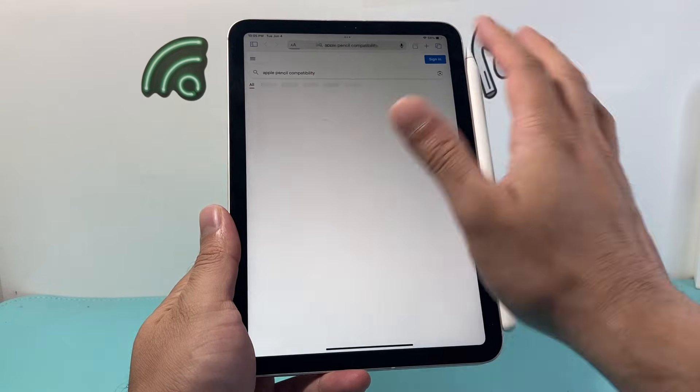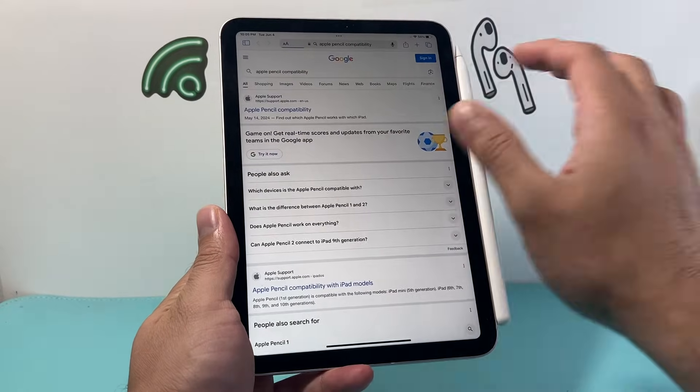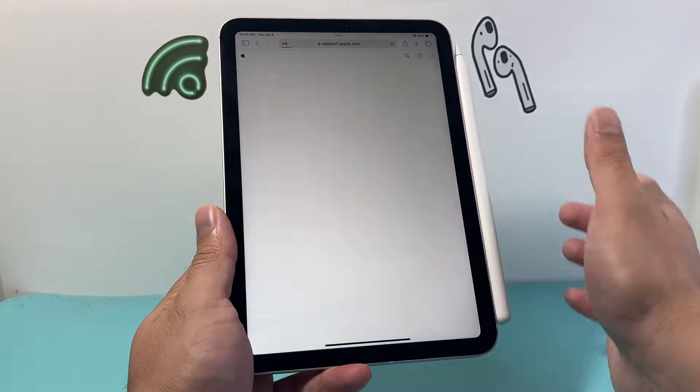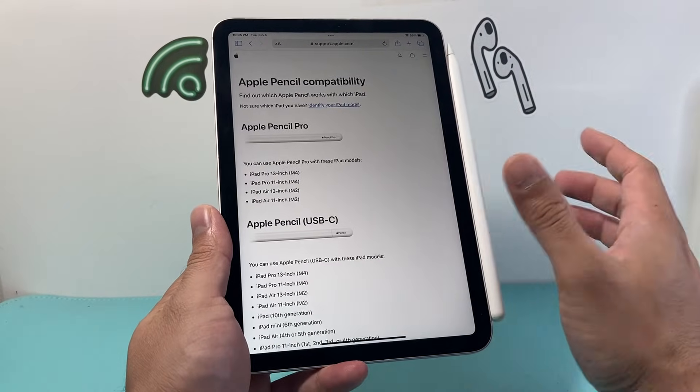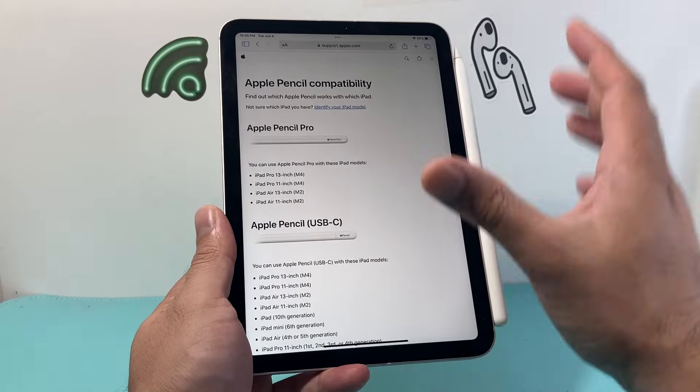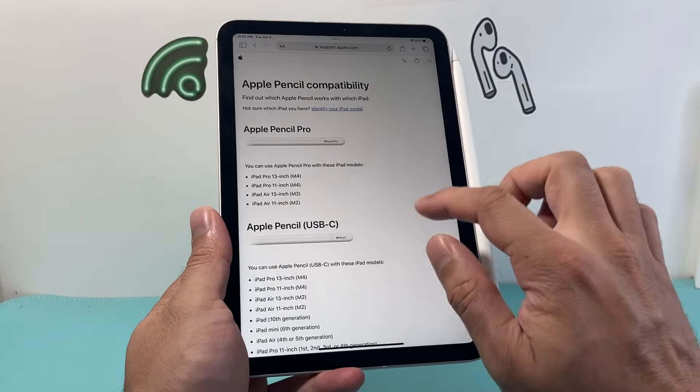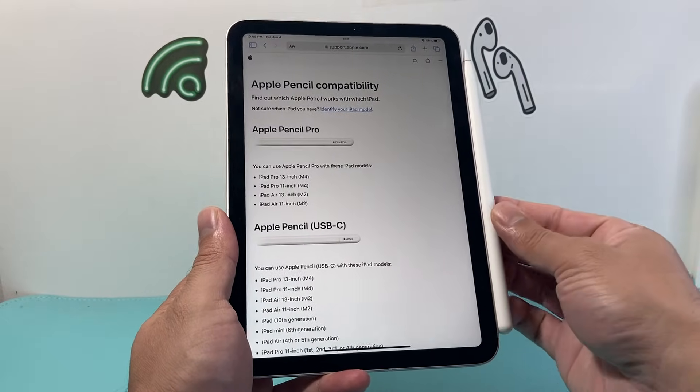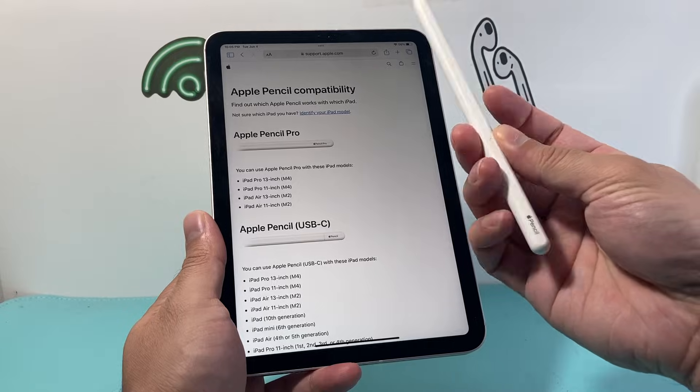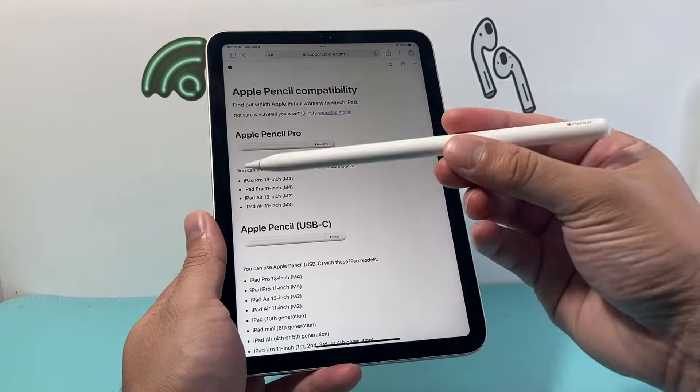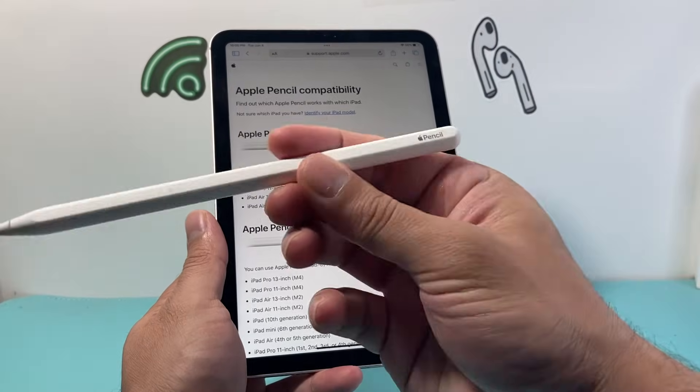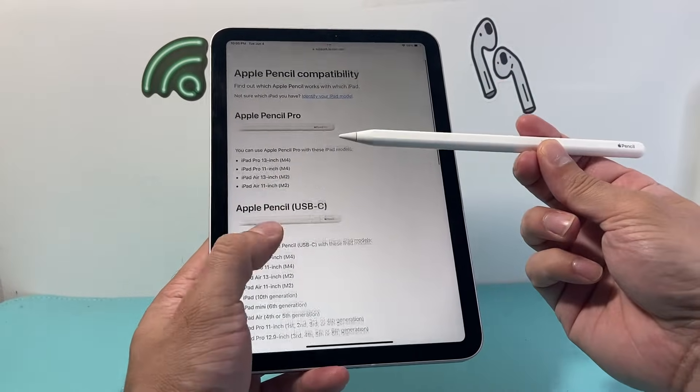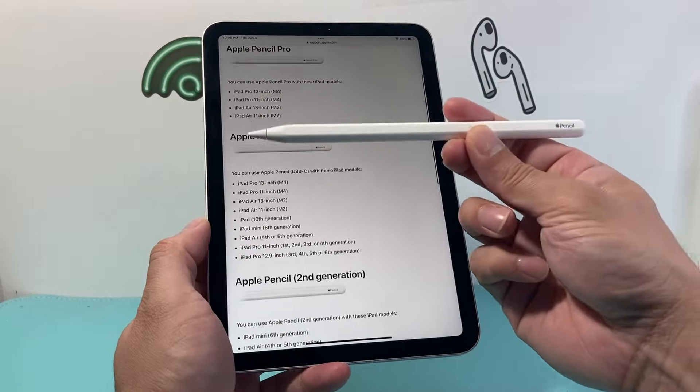So once I search up Apple Pencil compatibility, the very first link should take you to Apple's website of compatibility. So you can verify your iPad works with your Apple Pencil. Now if you're not sure what kind of Apple Pencil you have, you can pretty much look at the different models that are available.